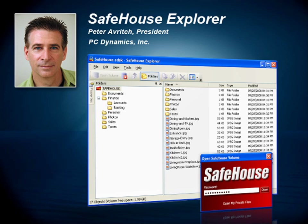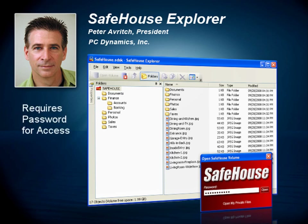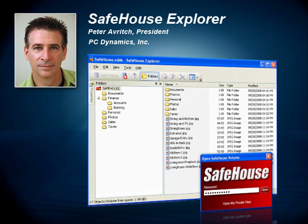As you can see here in the screenshot, the program closely resembles Windows Explorer, only that you're required to enter your password before gaining access to any of the protected files. With Safehouse Explorer, you are in control. You decide which files and folders to protect, then just drag and drop them into an open Safehouse Explorer window, just like you do now with Windows Explorer.